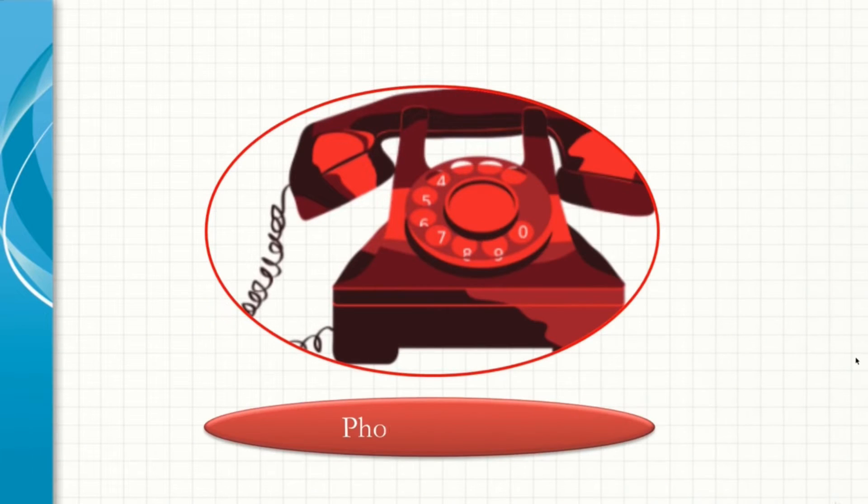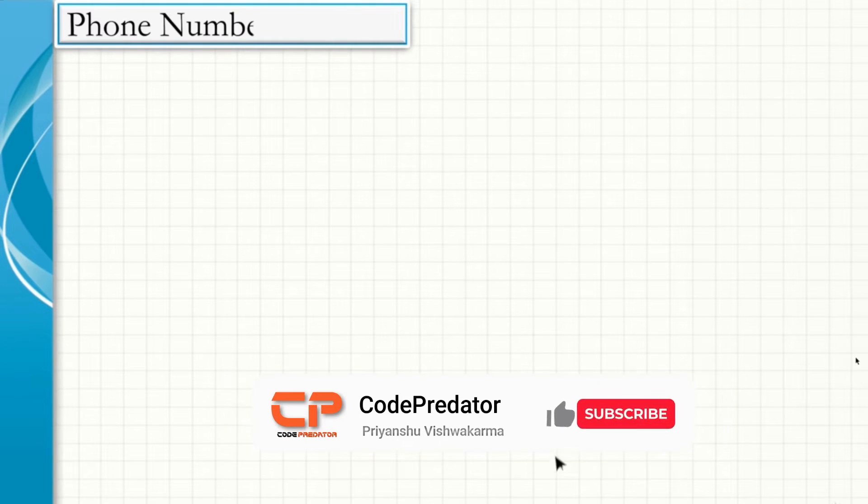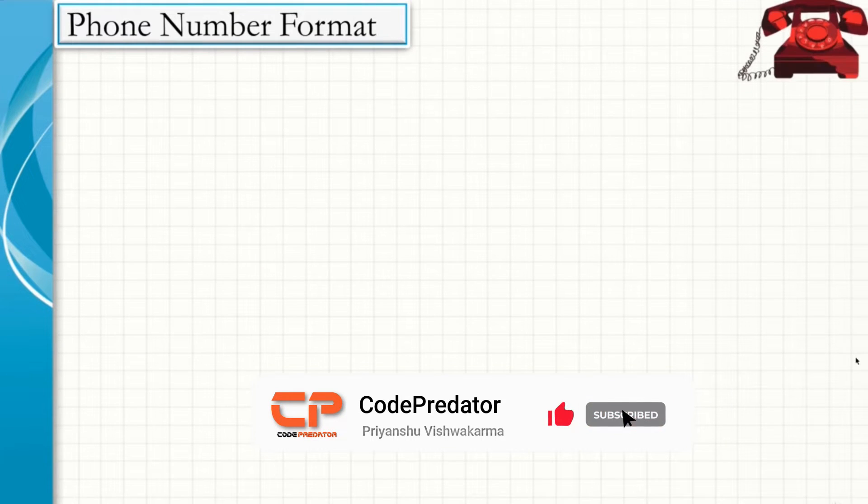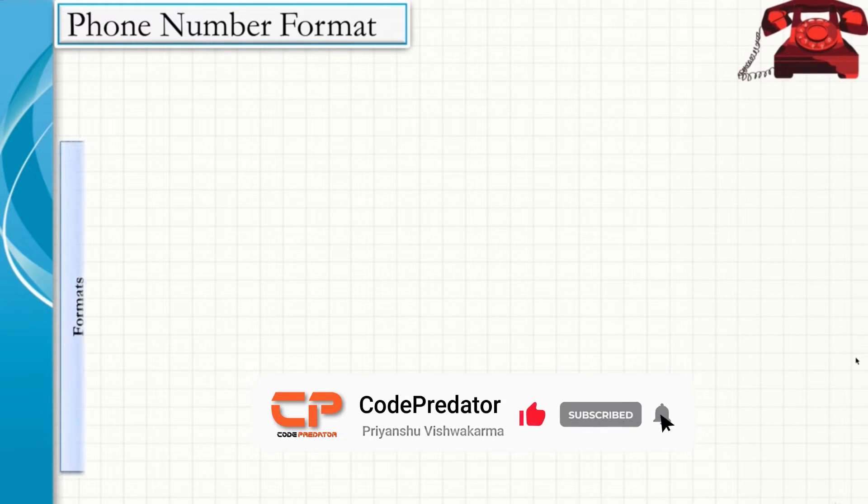As just seen, we will start with the phone numbers. The phone number format is shown below.